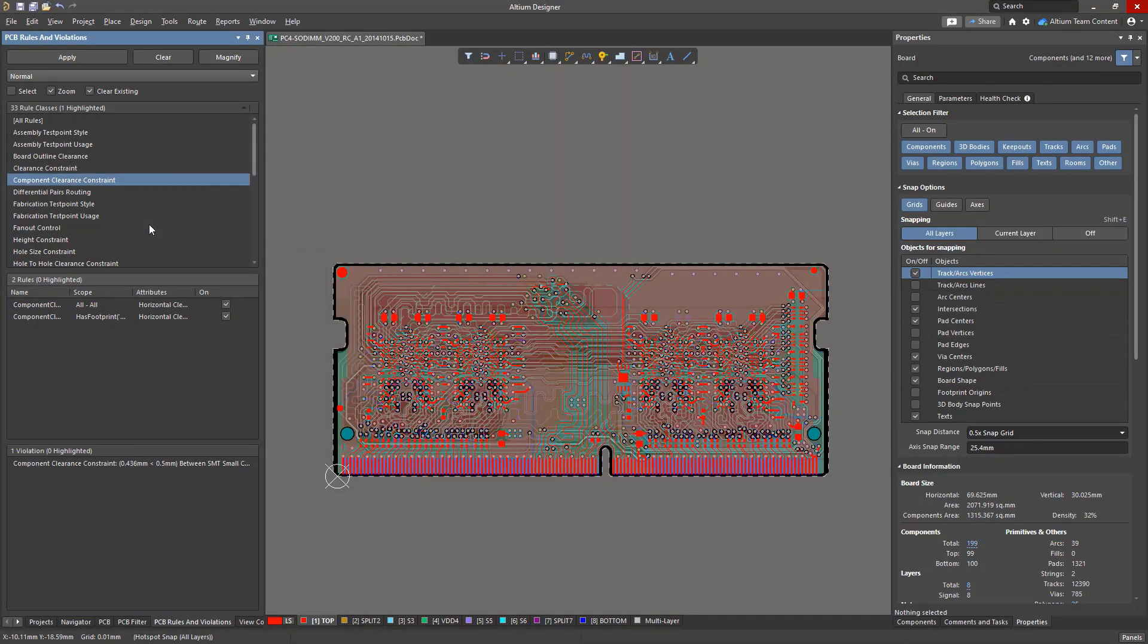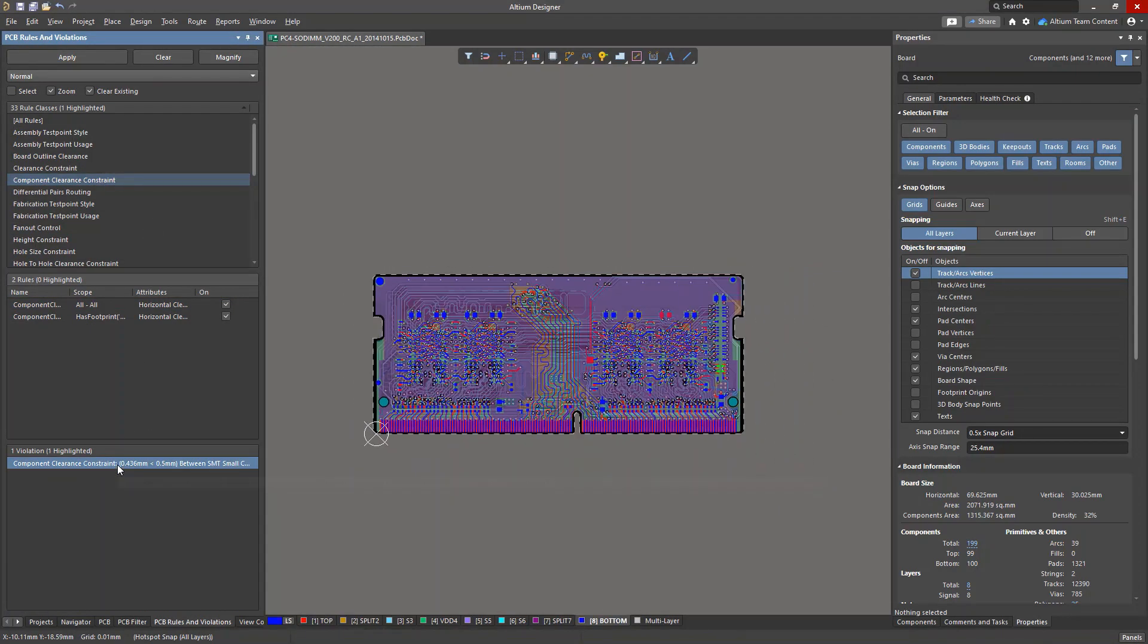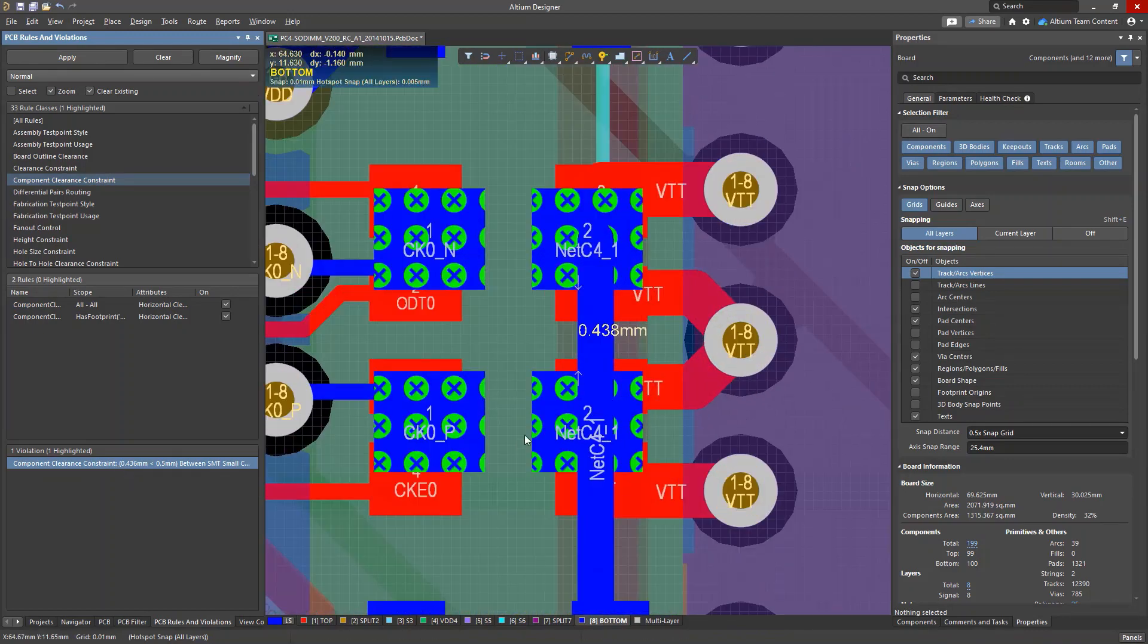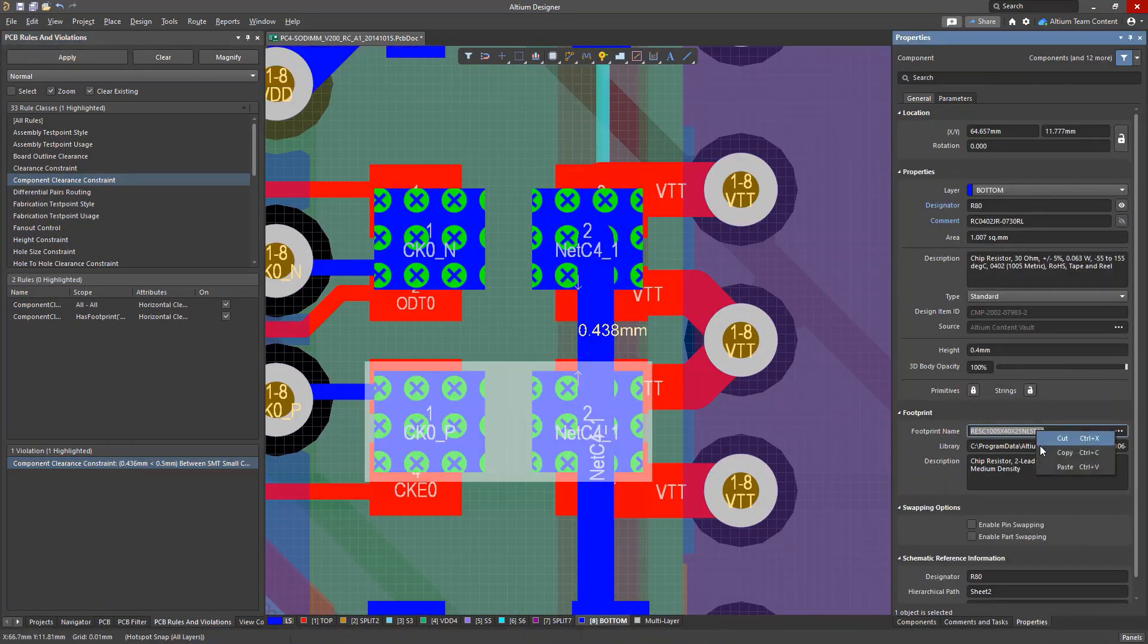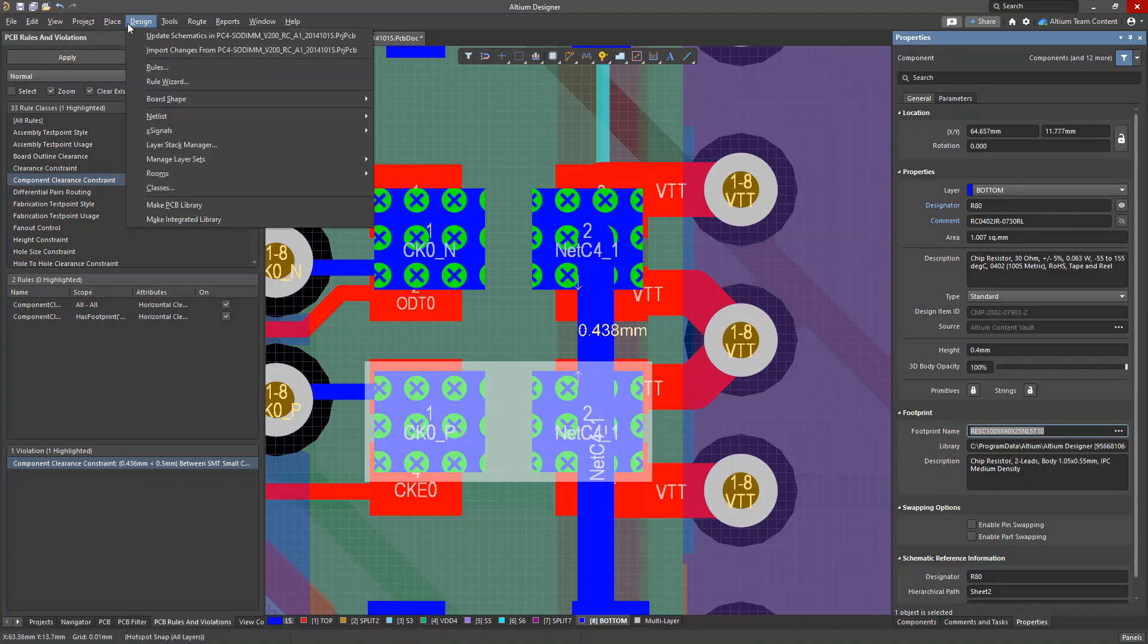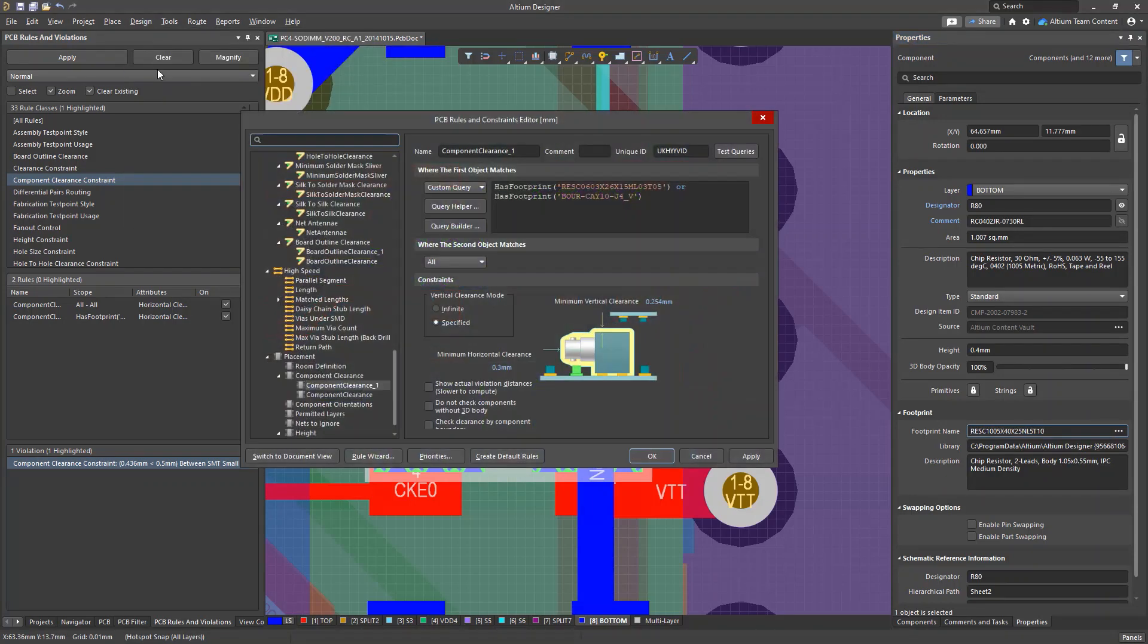A quick check reveals another violation between components, which we did not take into account. We can add this footprint to the query, and use the or operator in our filter.